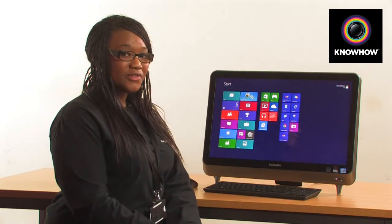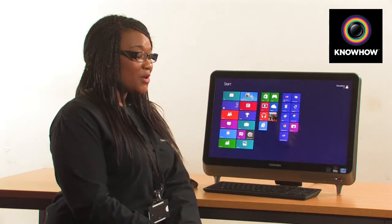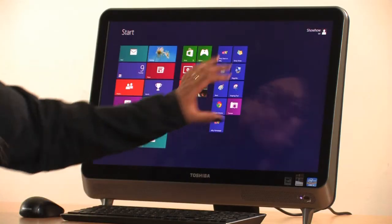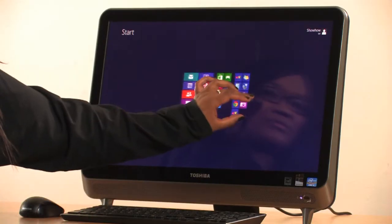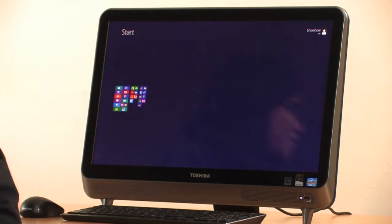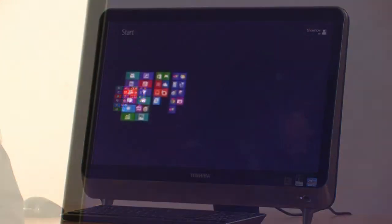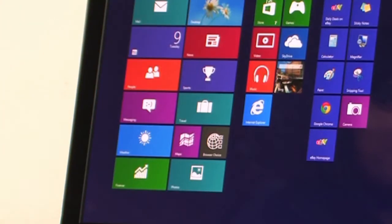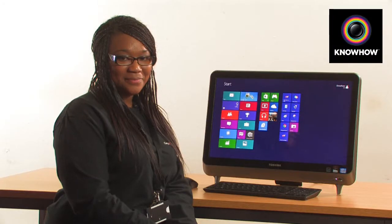To zoom in and out of your start screen, all you have to do is pinch. This gives you a great overview of all the applications that you have on your screen, and to exit, pinch out. Nice and simply there.